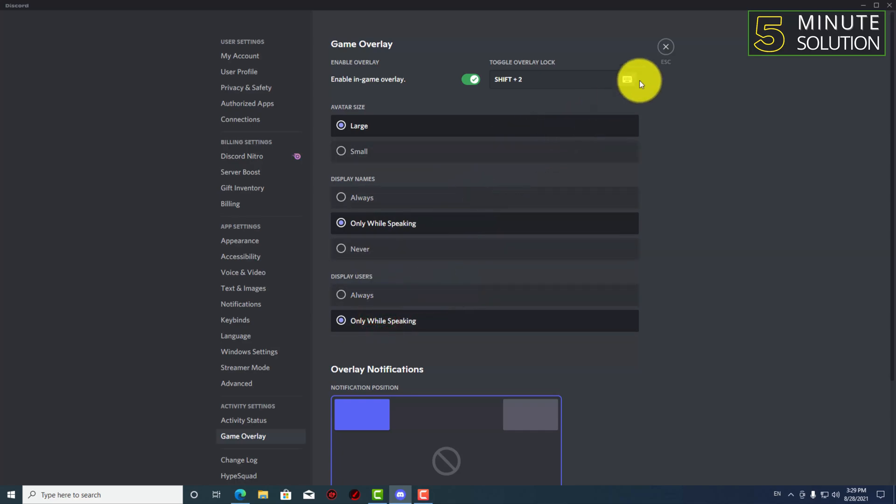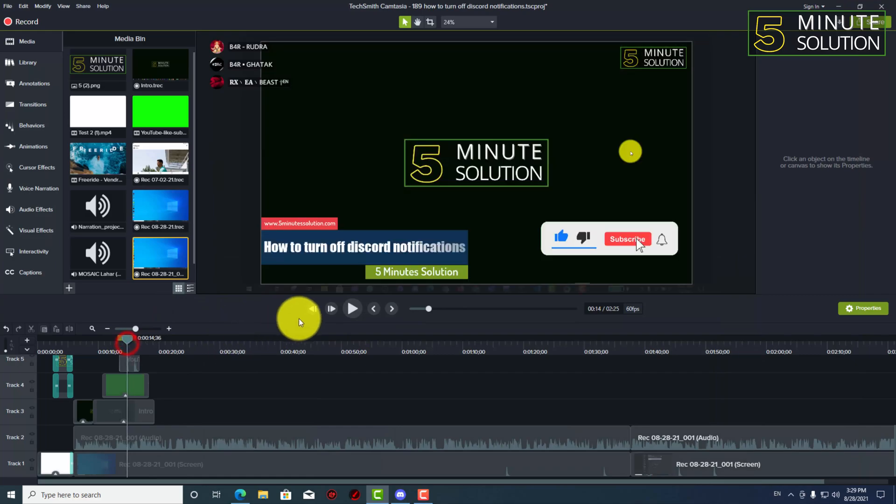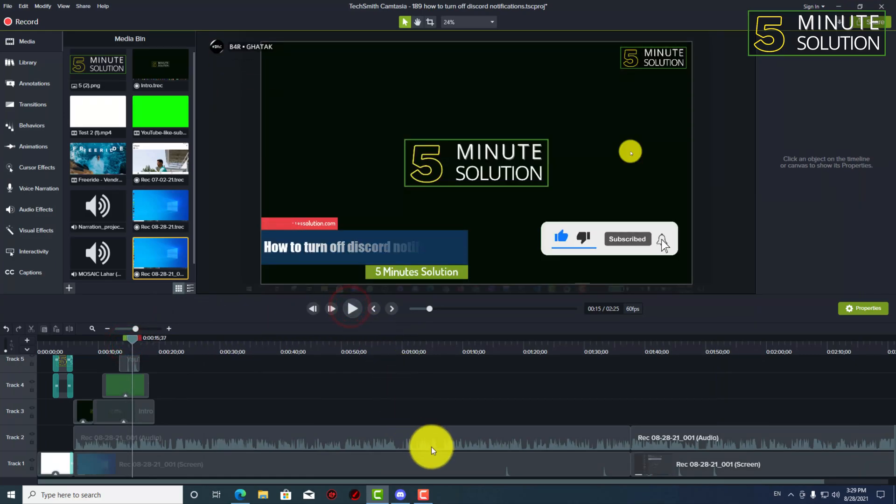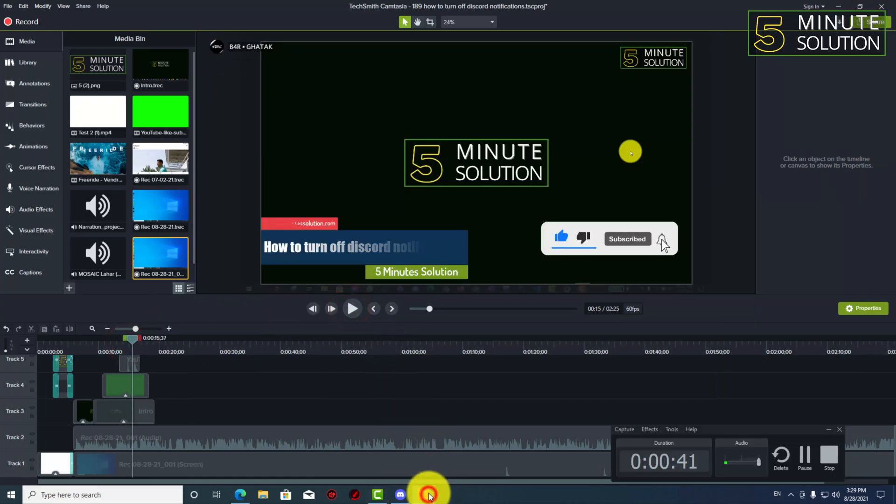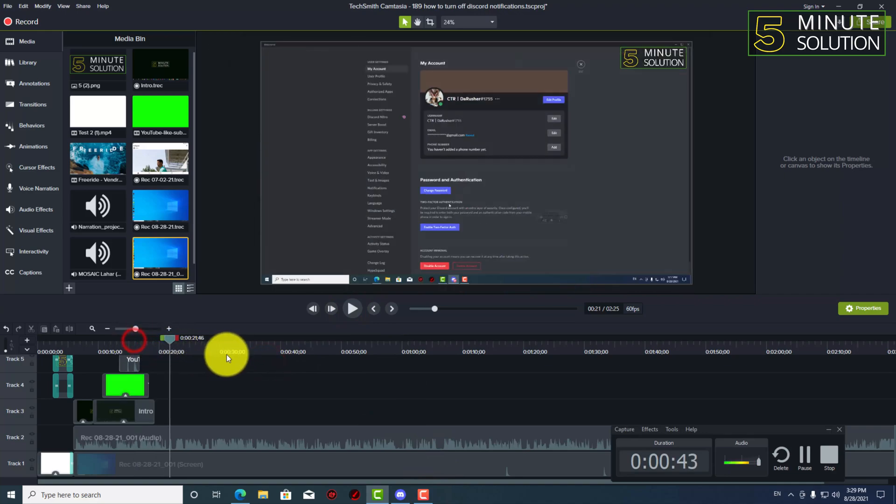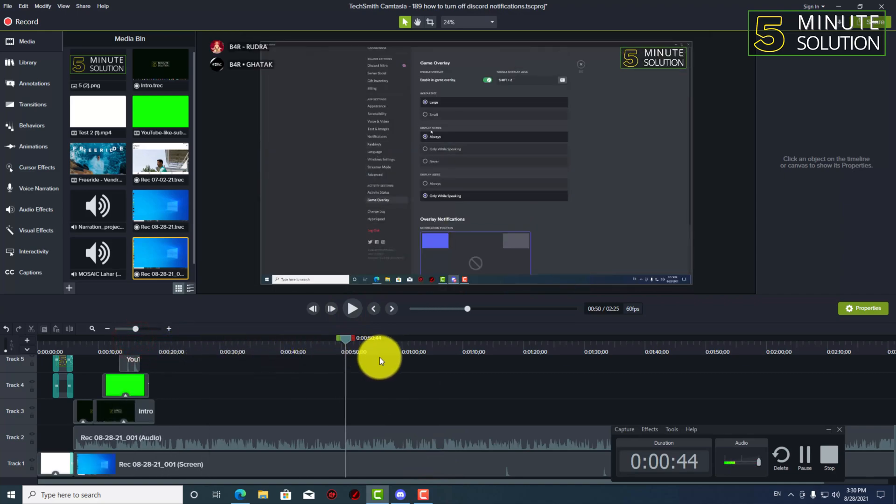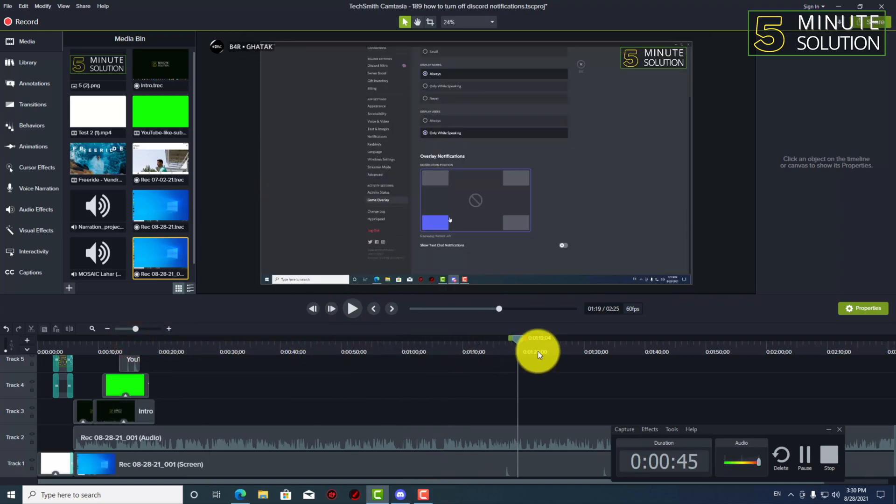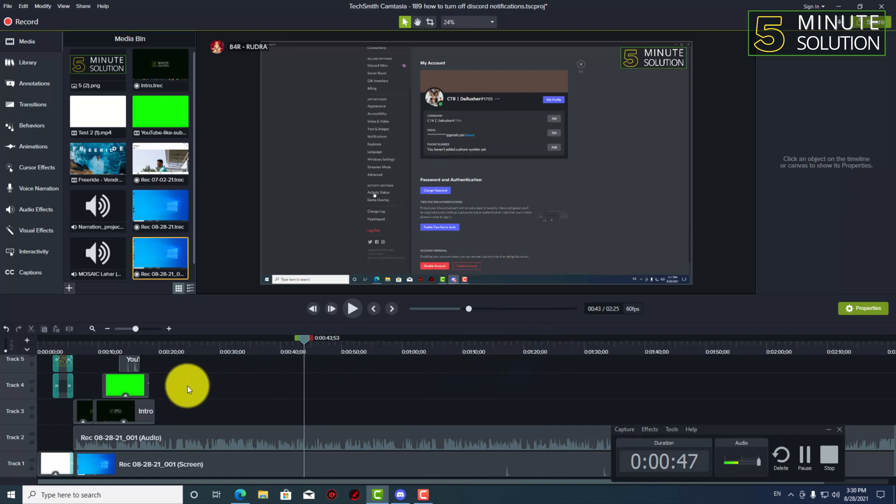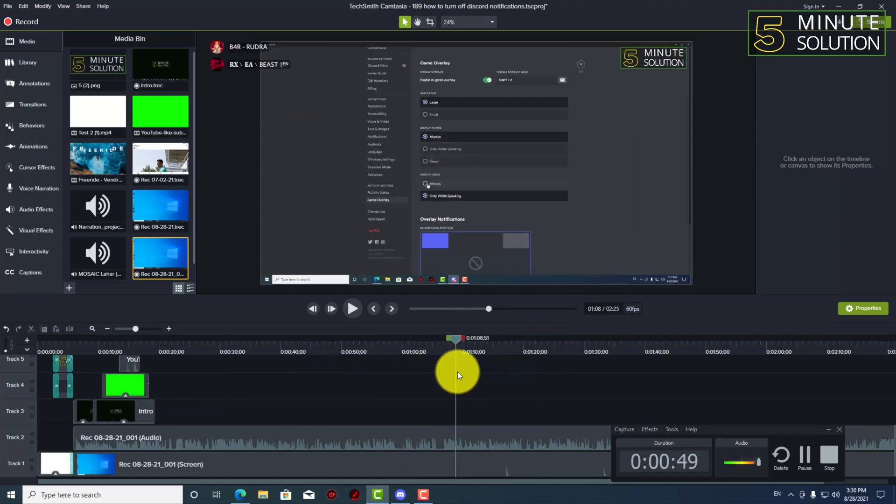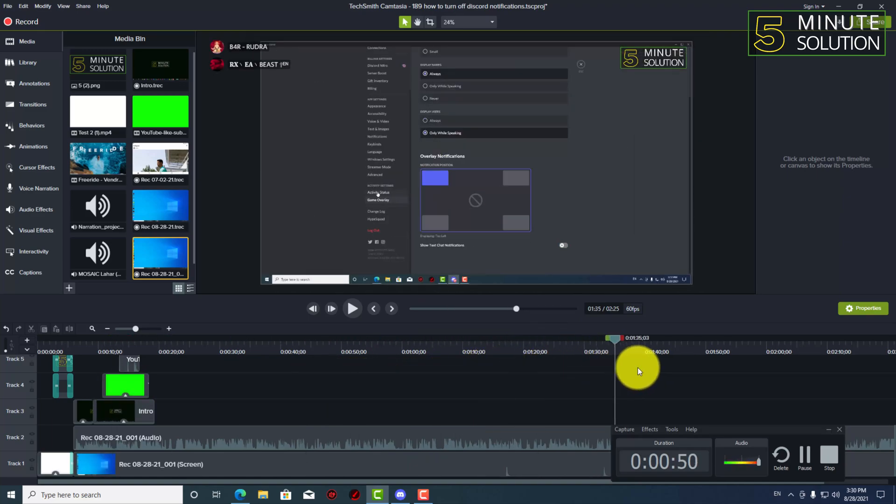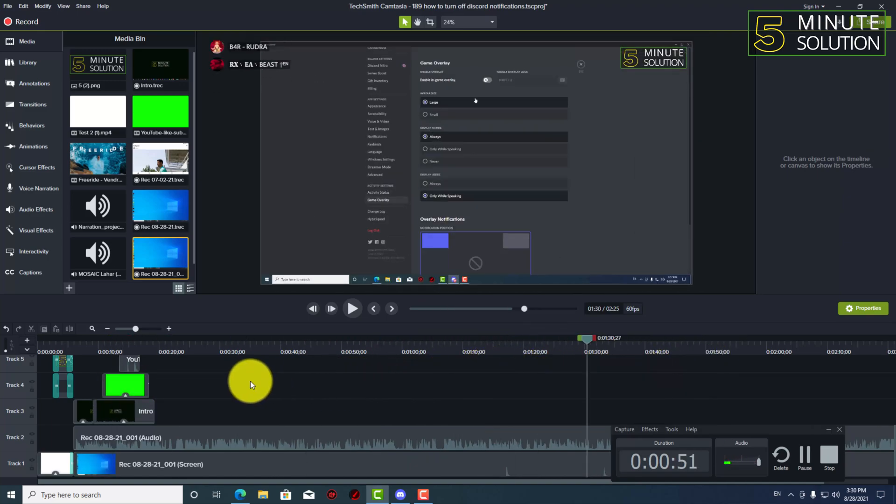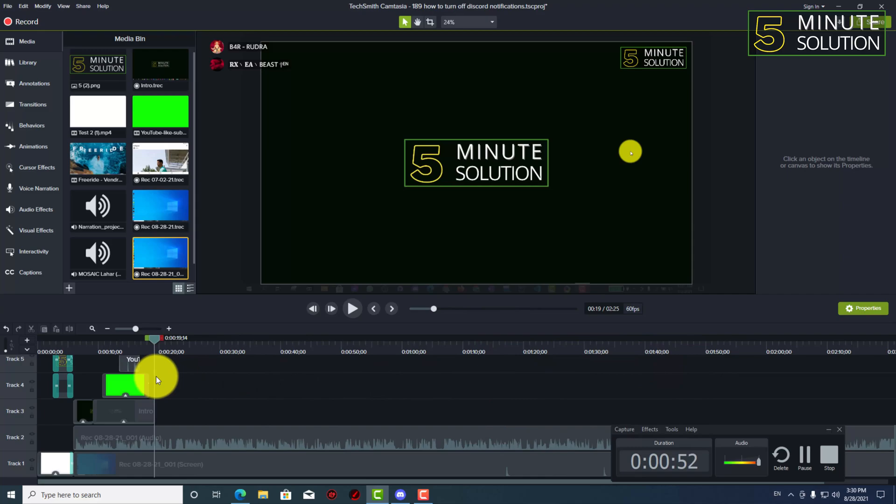So if you select only while speaking and display user, you will be able to see those people only when they speak, okay, so you will better understand who is talking actually. So that's how it actually works.